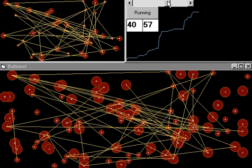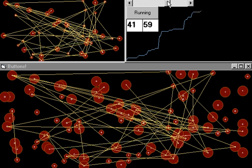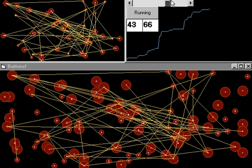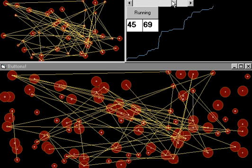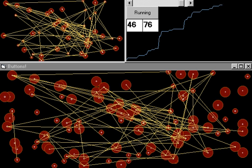This leap in the number of connected buttons is what complexity scientists call a phase transition. By running these simulations over and over, complexity scientists have determined that you can expect a quantum leap in the number of connections after the ratio of threads to buttons passes the .5 mark.